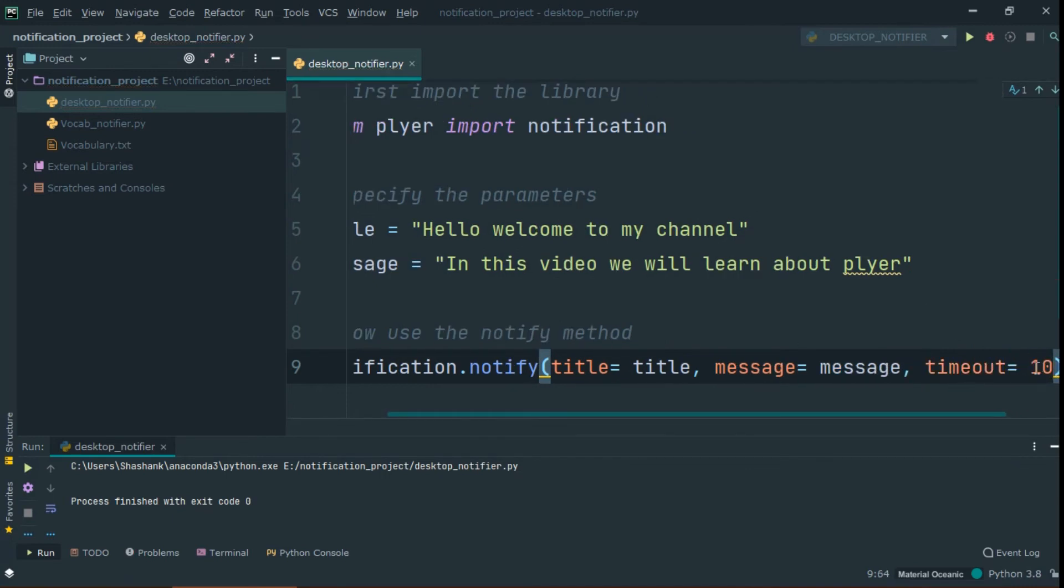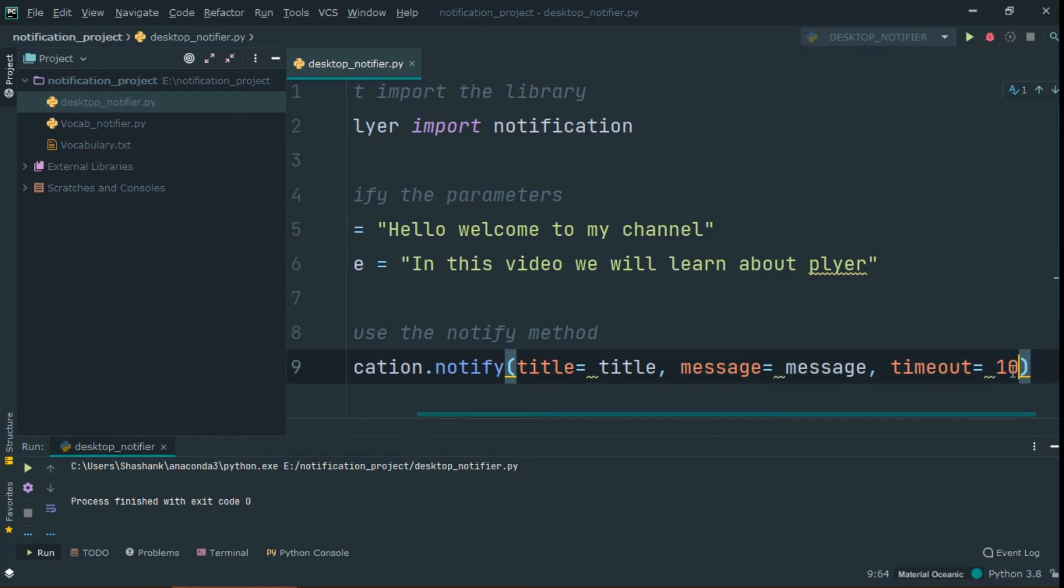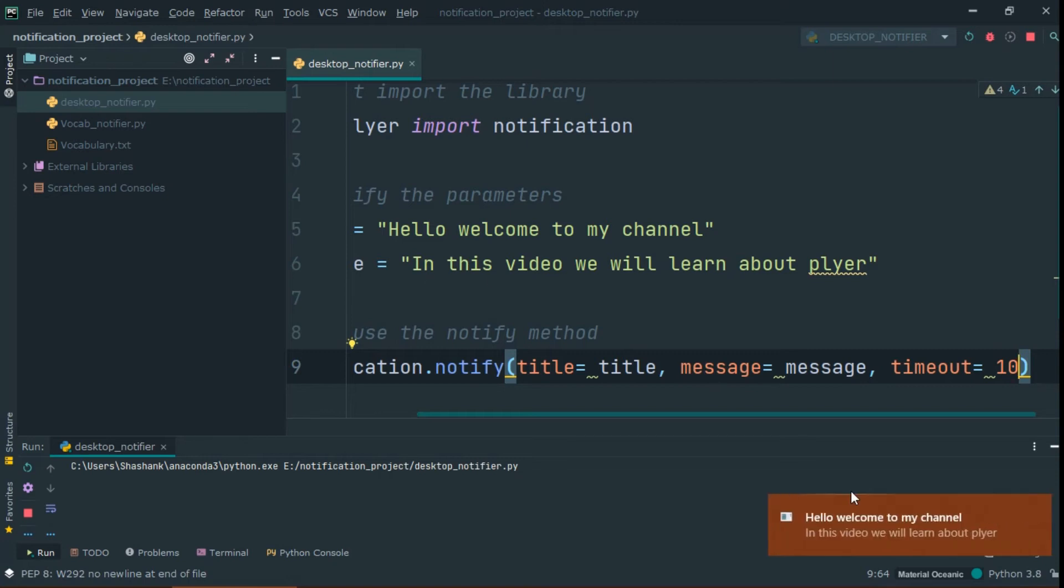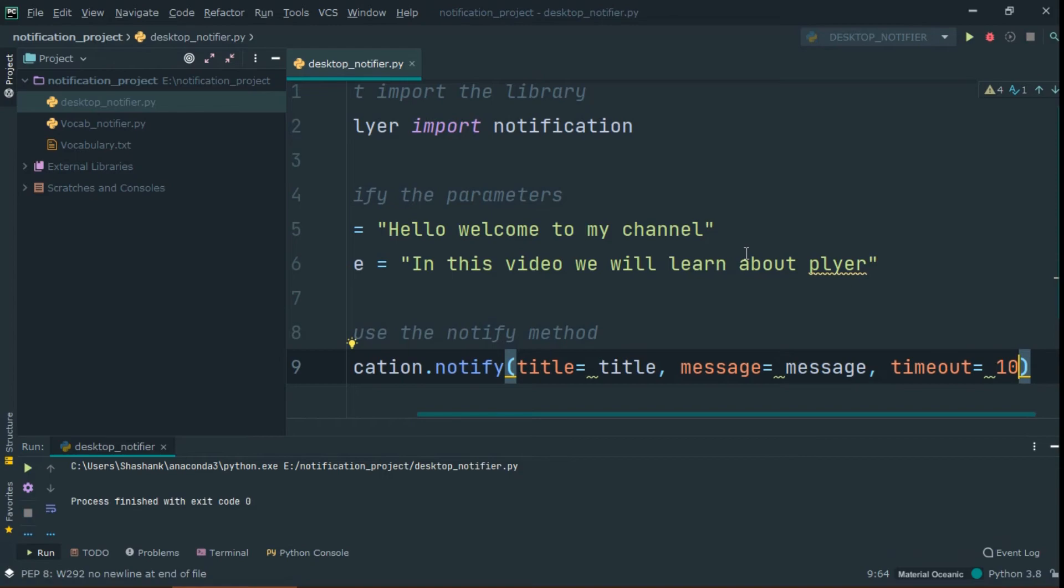As you see the basic functionality of this method, how it works. Now, we create a vocabulary notifier which sends one vocab every 5 minutes. Let's take a look.